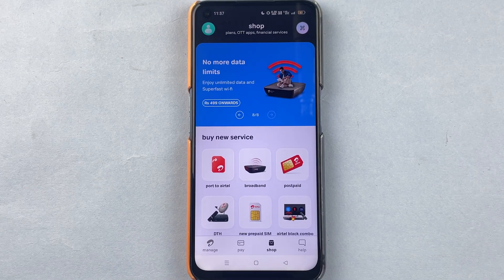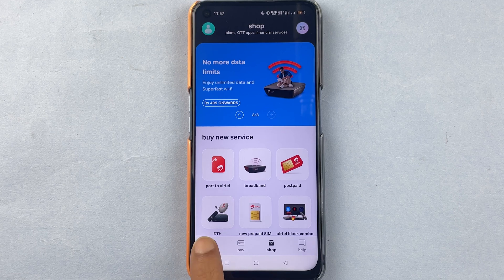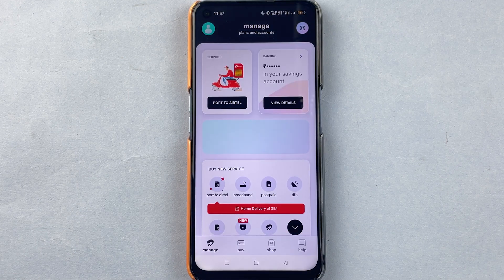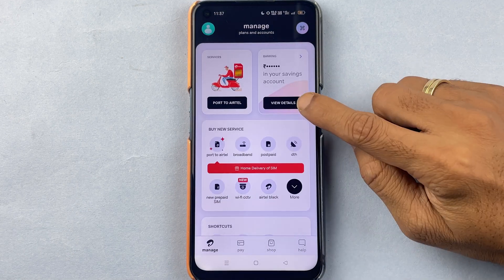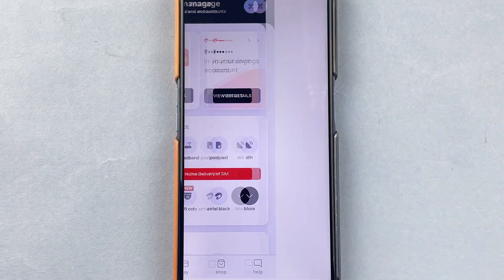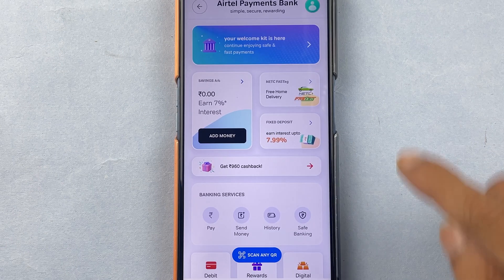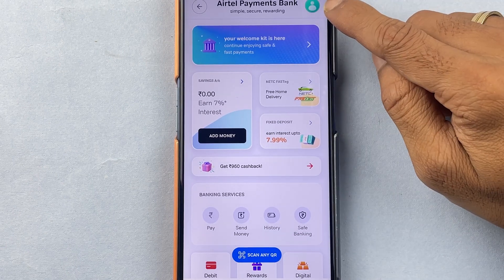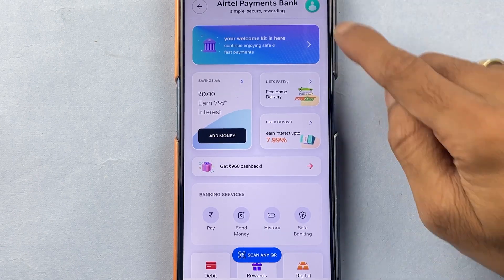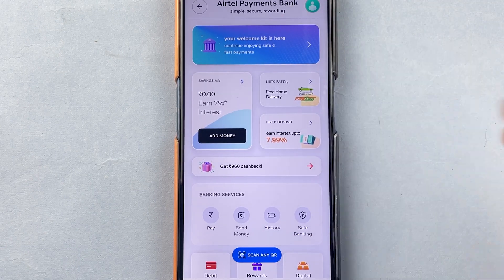The second method is you can go into the Manage option, and once you go into Manage, you can select the View Details option. Once you are on the Airtel Payment Bank page, you can check out multiple options.